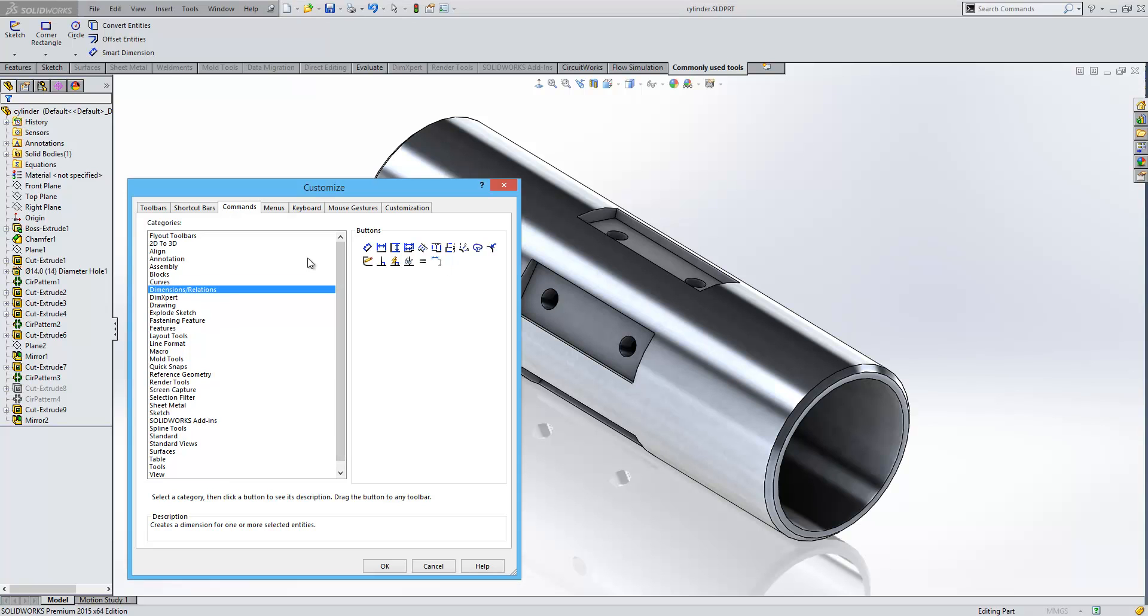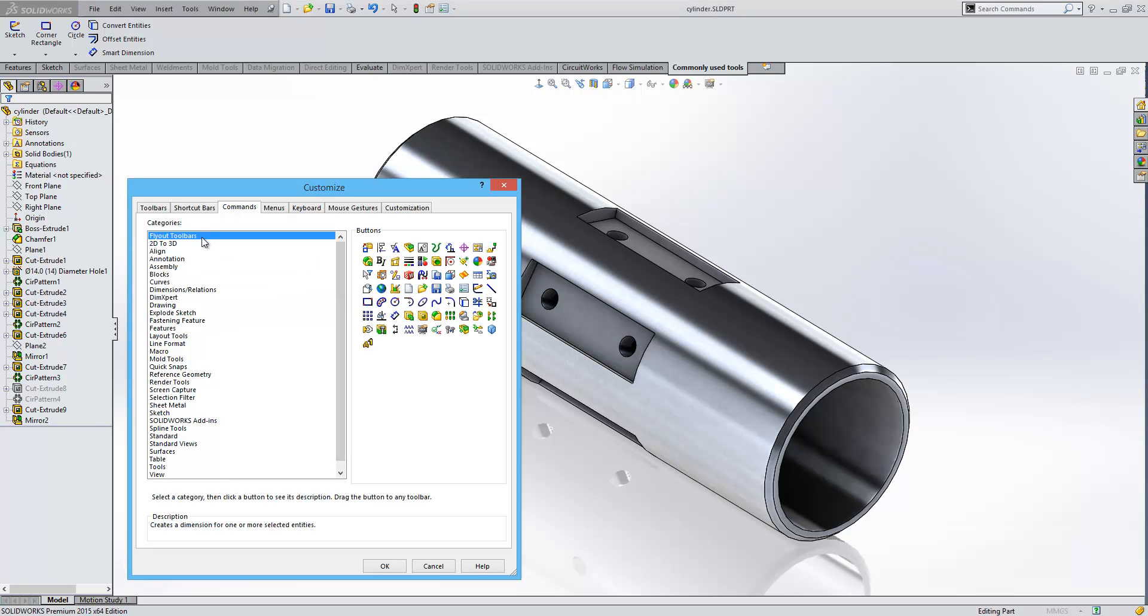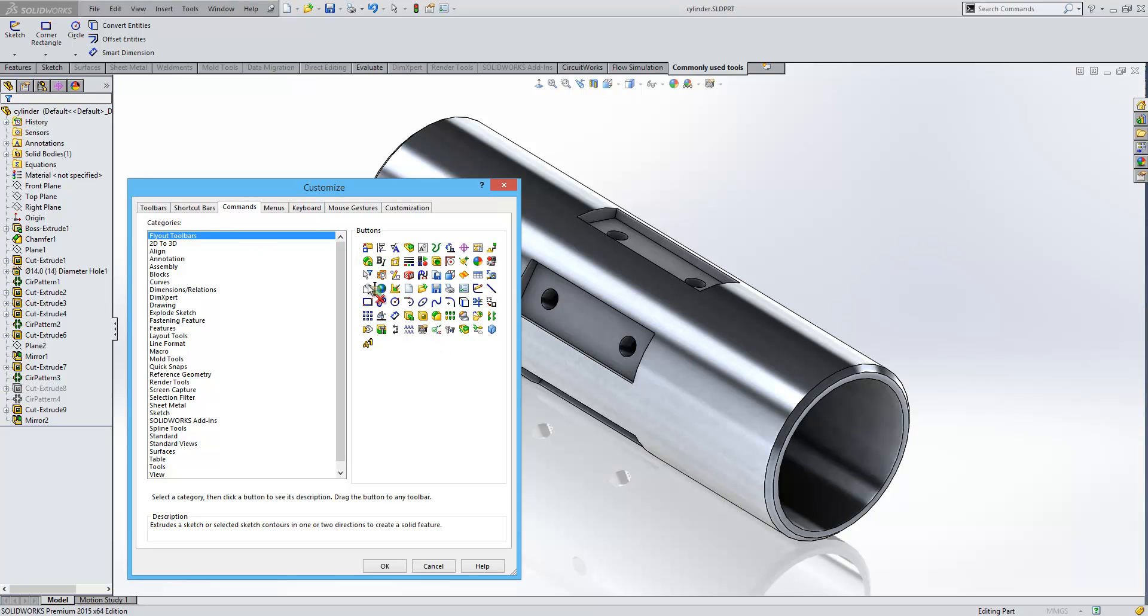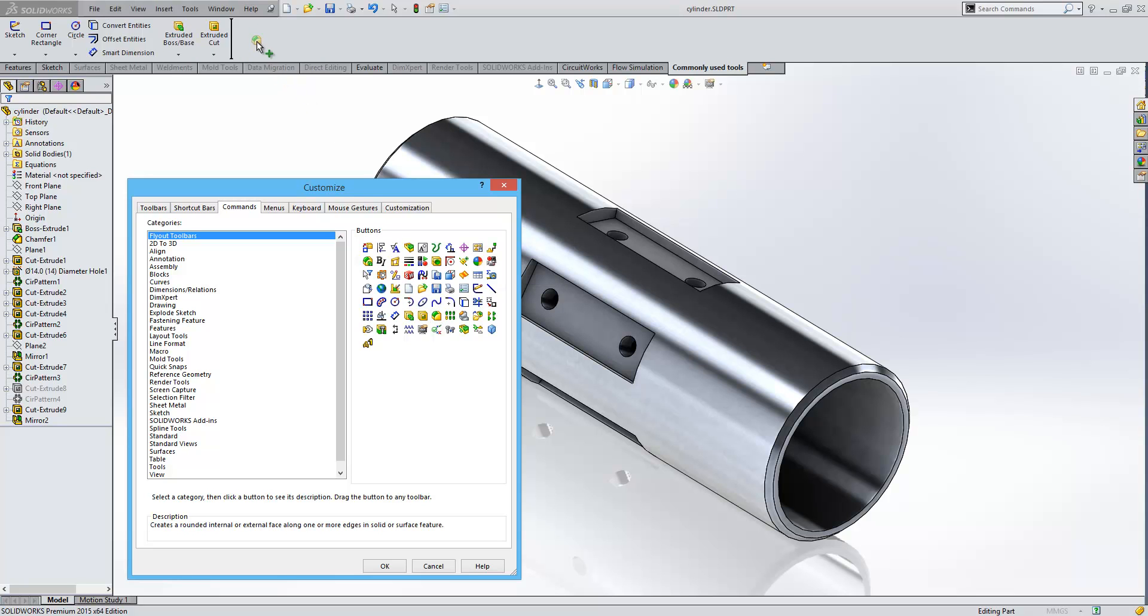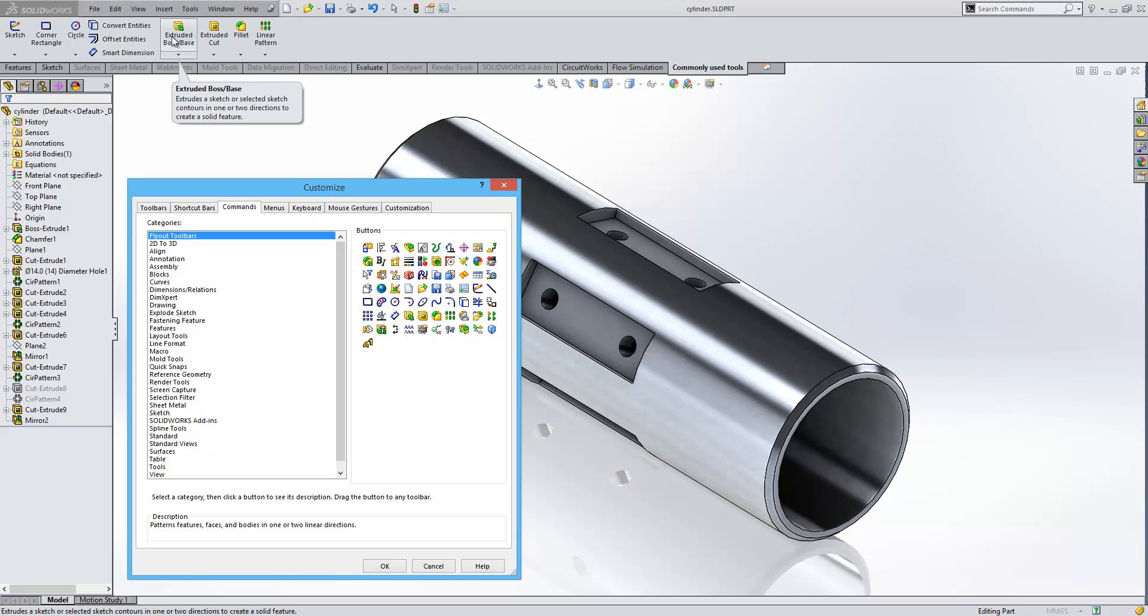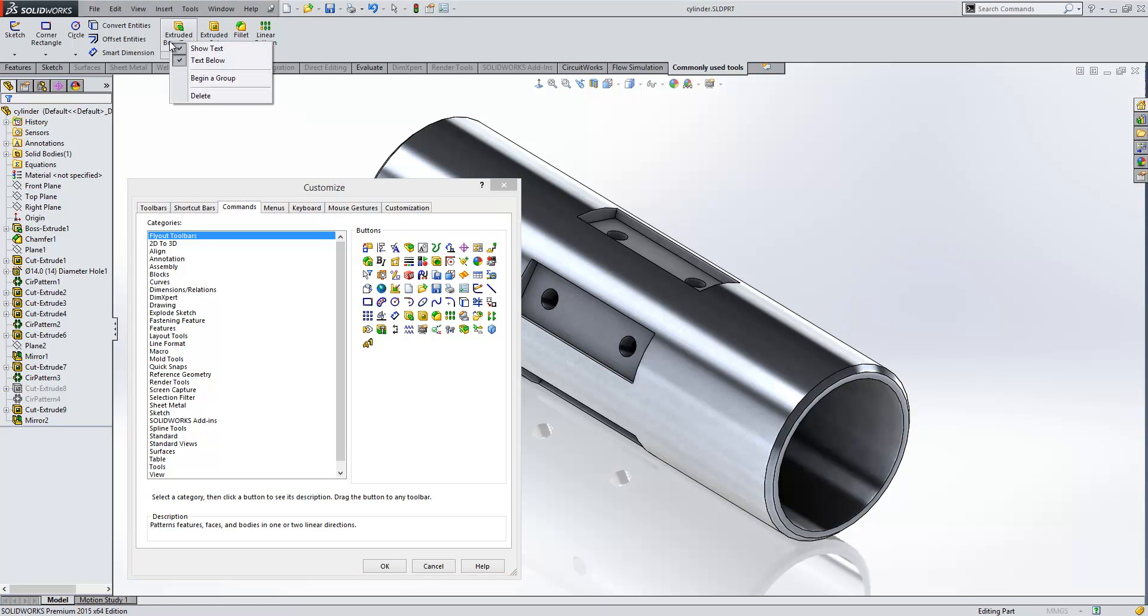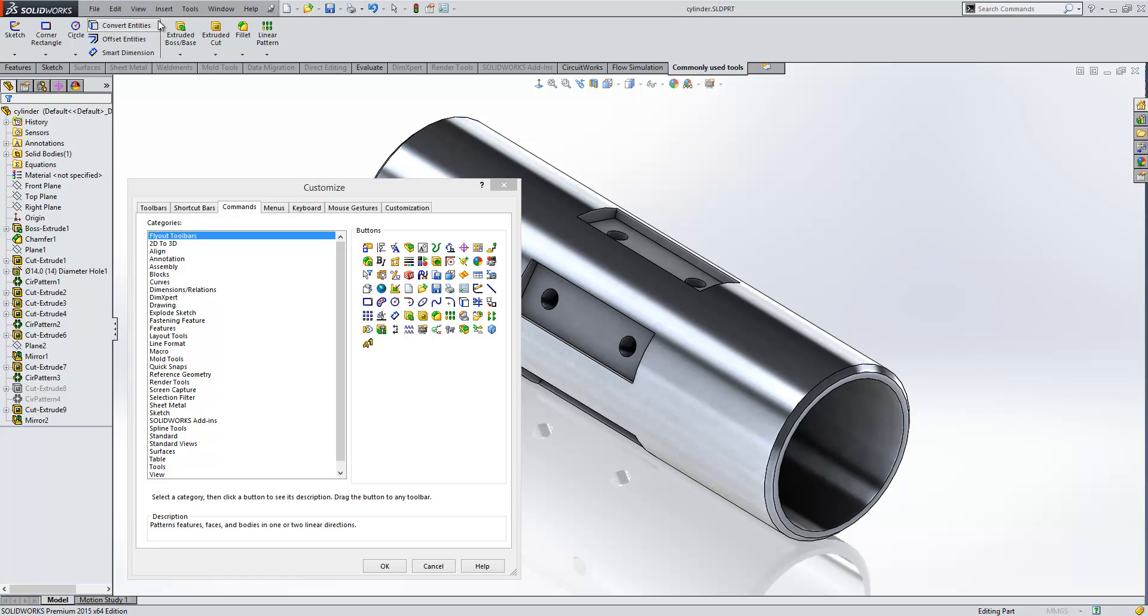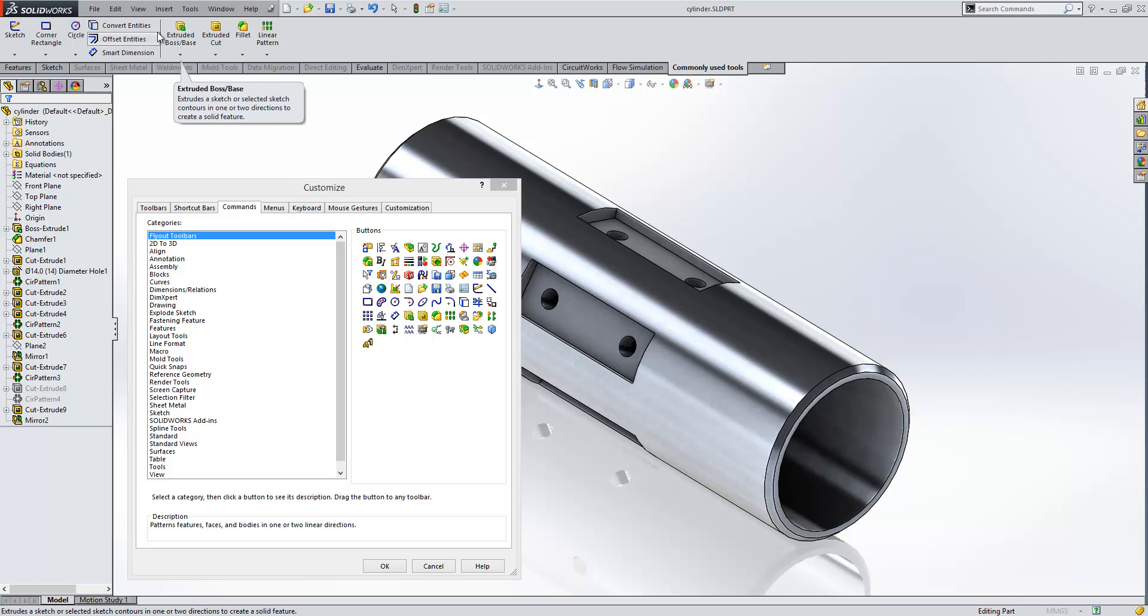The next group of tools I want are Feature Tools. Going to the Flyout Toolbar again, I'll bring in the Extrude Boss Base flyout, the Cut, the Fillet, and the Pattern. You can actually separate these into logical groups by right-clicking and selecting Begin Group, which puts a dividing line between them. It's a visual thing only and doesn't affect how the toolbar behaves.